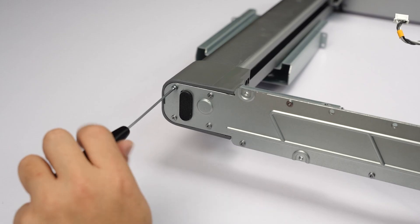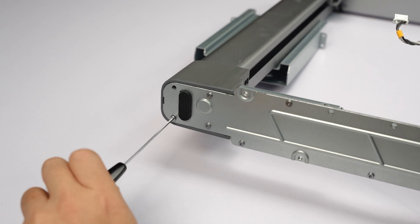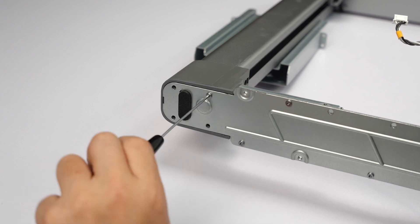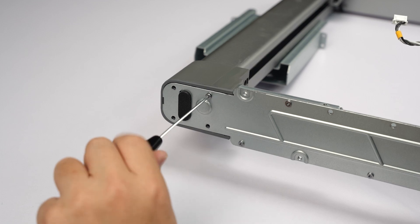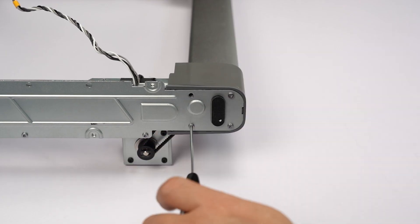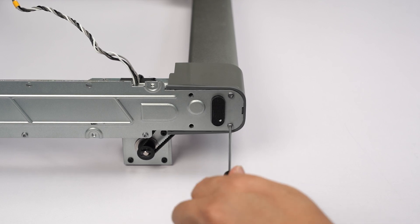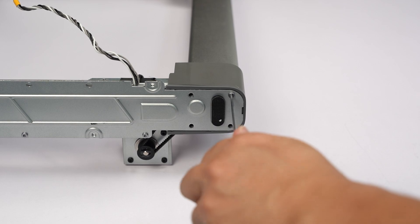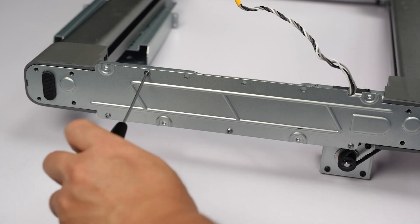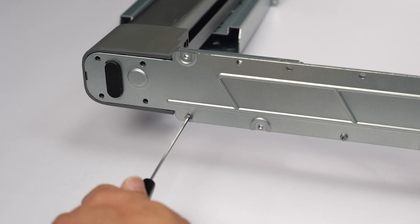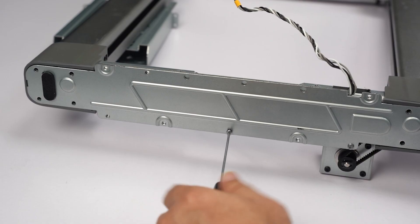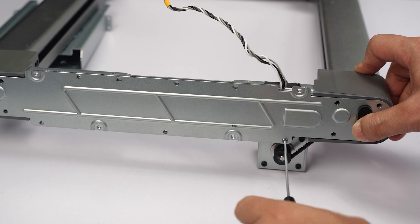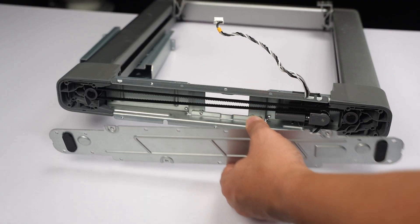Unscrew the eight long screws that lock the Z-axis and the four short screws that lock the metal base plate. Remove the metal base plate.